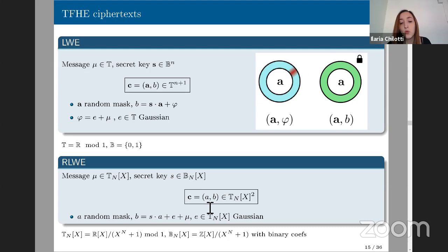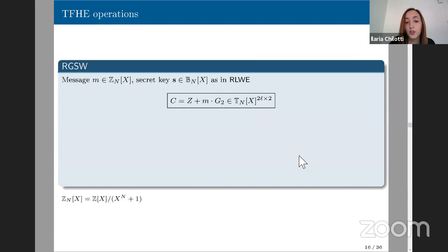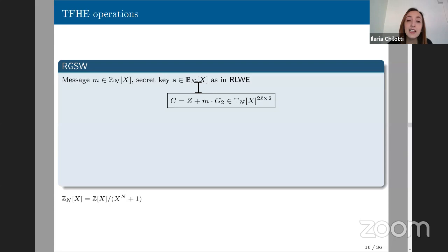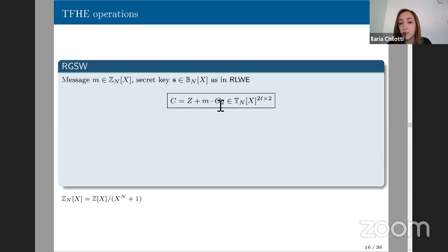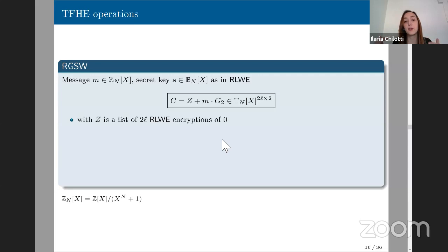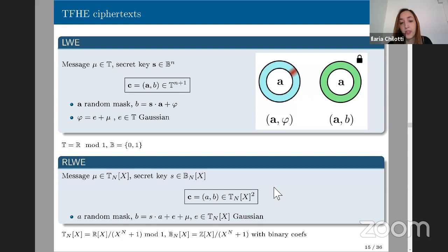The second ciphertext type is Ring-LWE — a ring extension of LWE. Messages are torus polynomial messages with N coefficients; secret keys are still binary but seen as polynomials. The ciphertext is composed of two polynomials A and B, where A is random and B equals the product of the secret and mask plus error plus message. The third type is the Ring-GSW ciphertext, which encrypts integer polynomials using the same binary polynomial secret key as Ring-LWE. The ciphertext is built as Z + M·G², where Z is a matrix of Ring-LWE encryptions of zero.